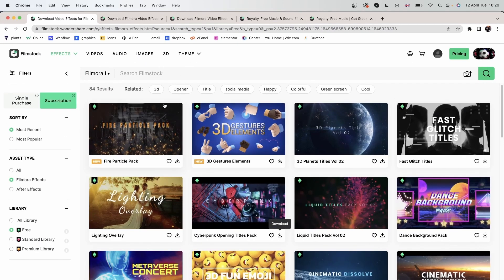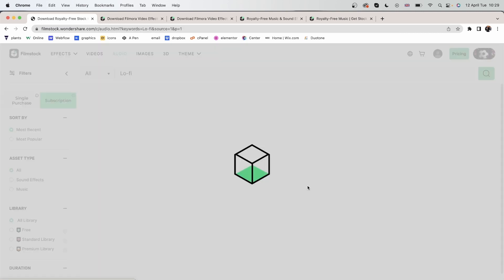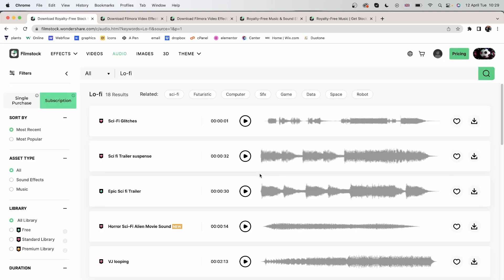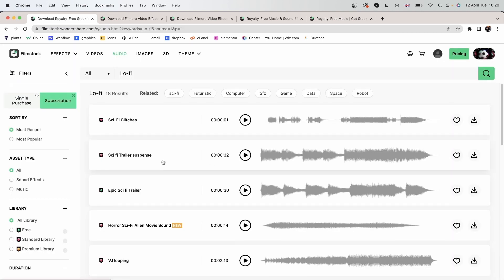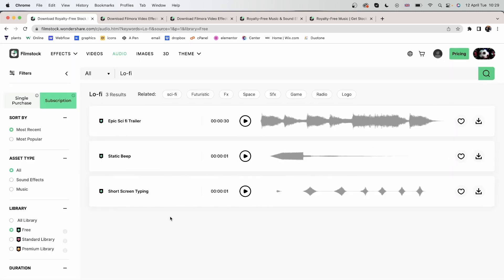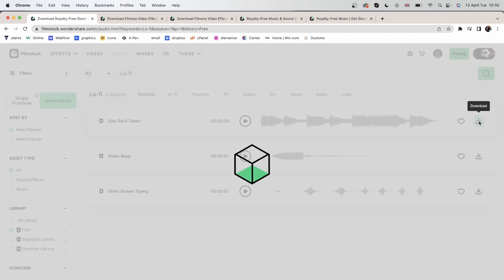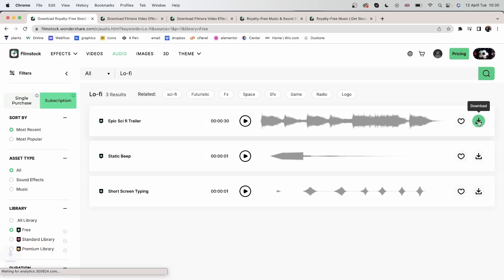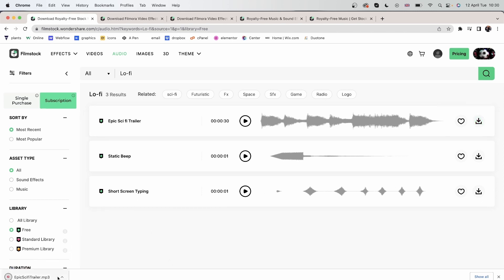Head back to my browser. And I will get an audio. Let's head to lo-fi. And I will get this epic sci-fi trailer. Click download. And this will just go over here. So you don't need to bring up the film stock window. It will just go on your computer.